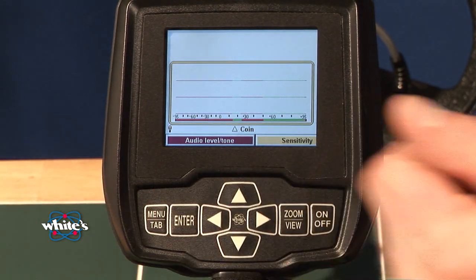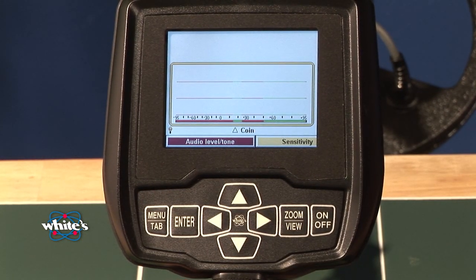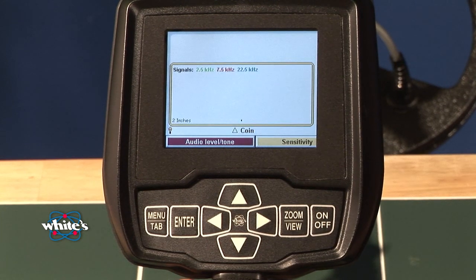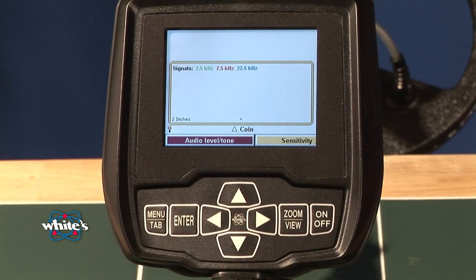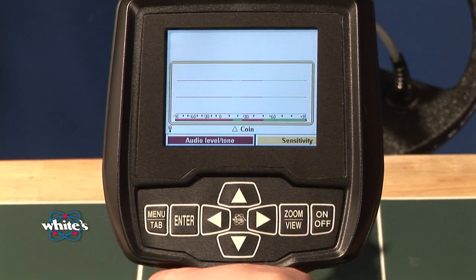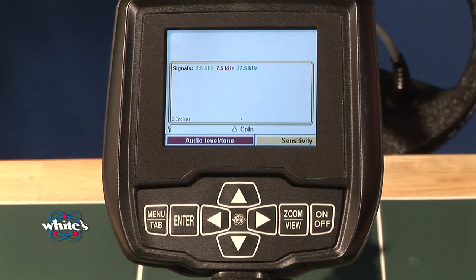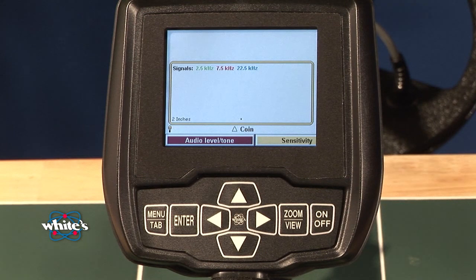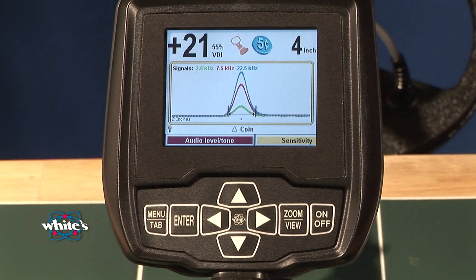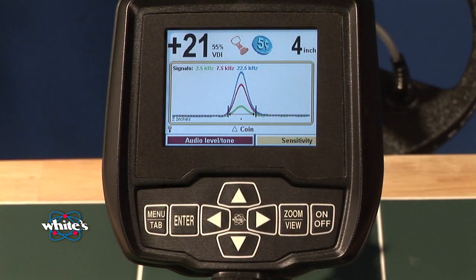Releasing the trigger, you're going back to the search mode. To access the analyze mode, press the toggle switch forward. When you go to the analyze screen, you also have the information at each of the different frequencies. It's color-coded, and your color code is listed across the display.